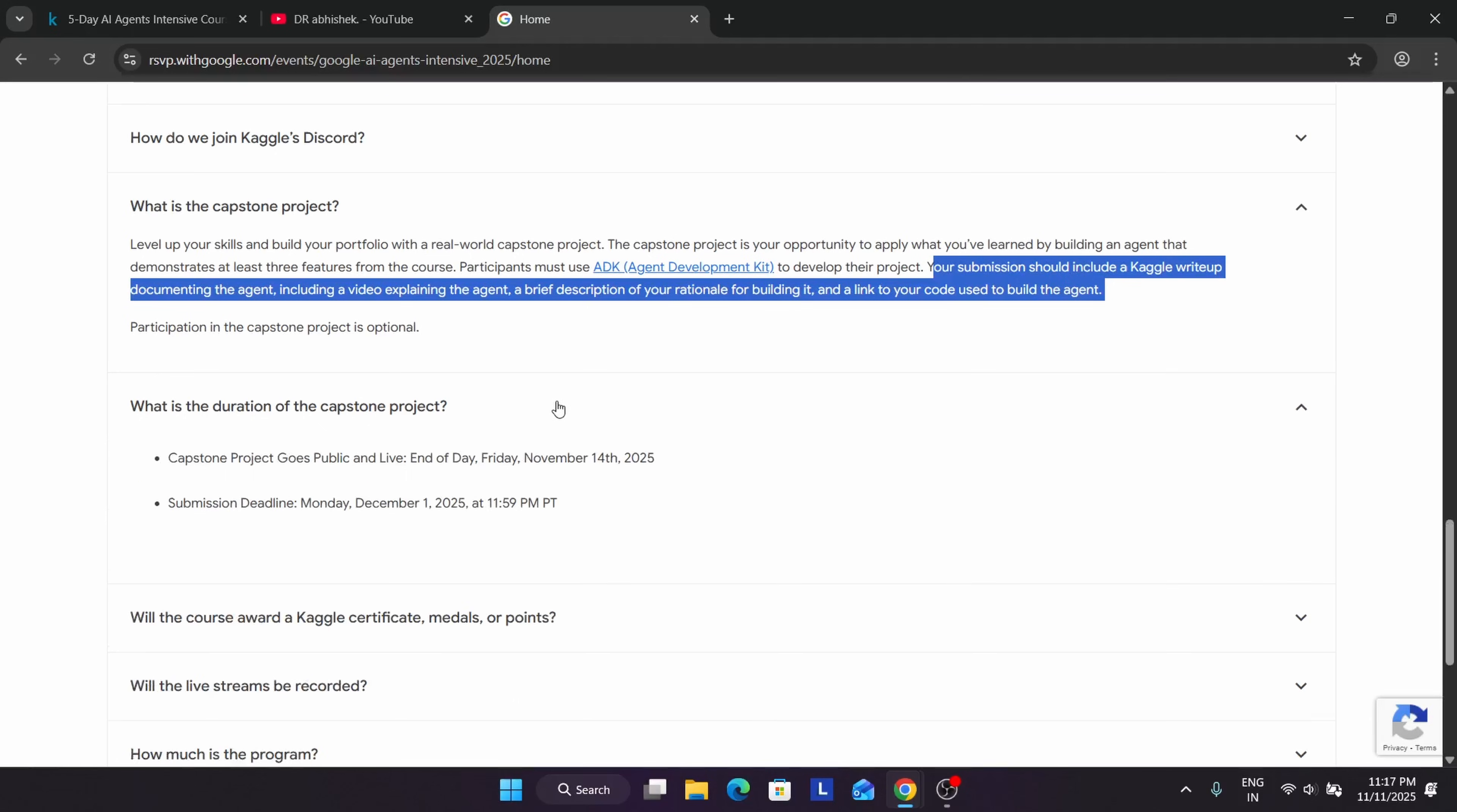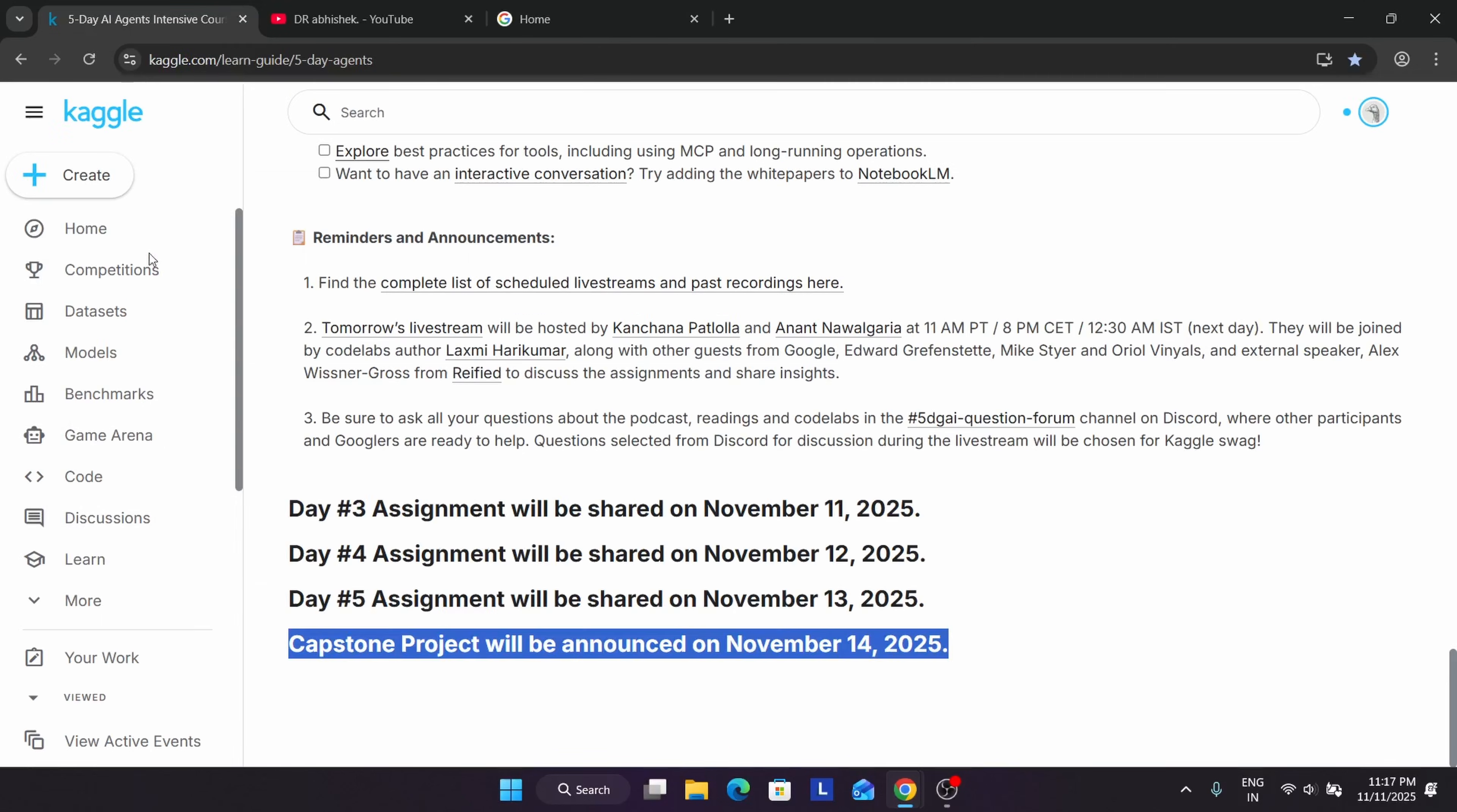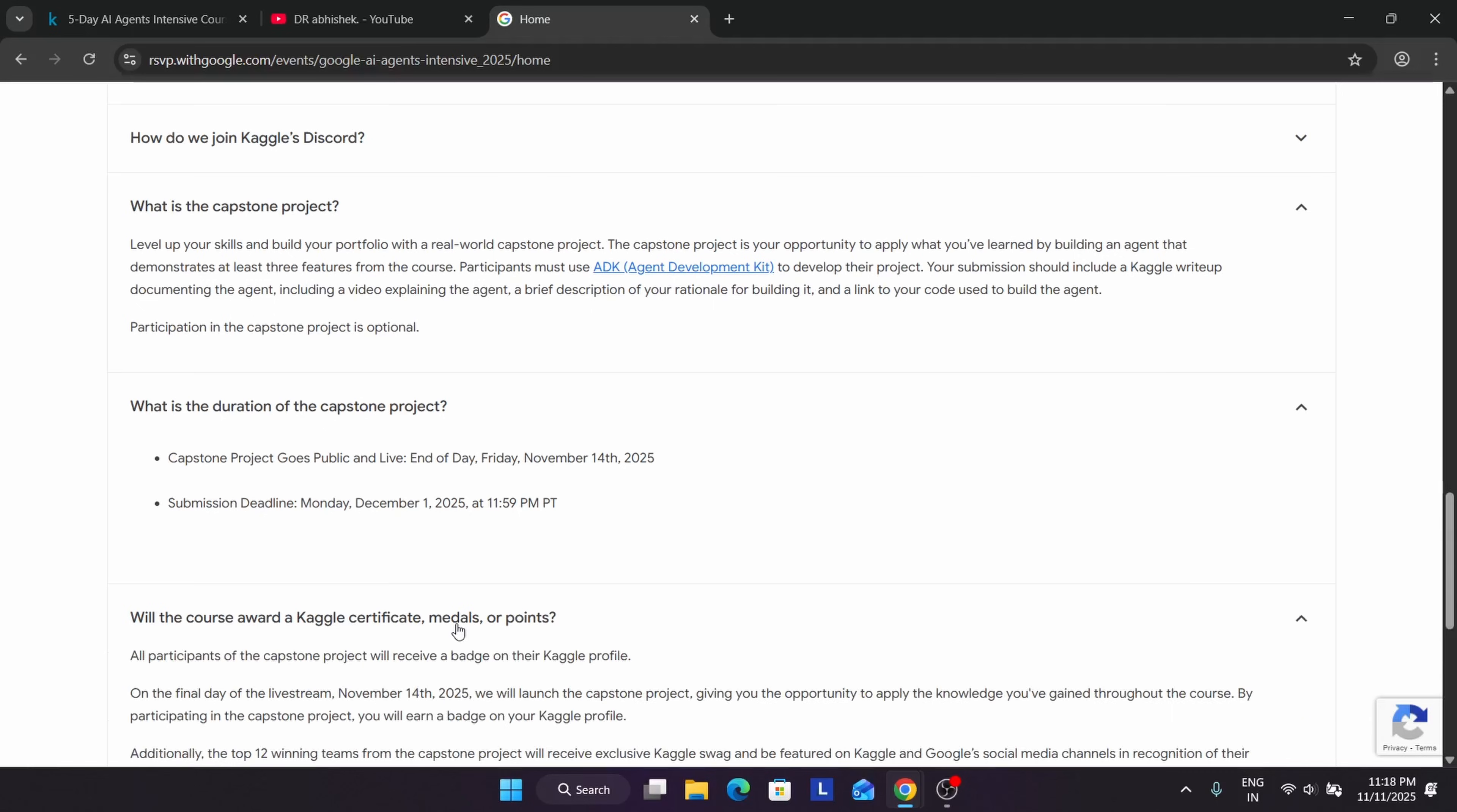The capstone project starts from 14th of November and the submission deadline is 1st of December, so you have plenty of time. Do not worry - every guide will be there. We will be providing the solution guide - not the exact solution to copy paste. We will guide you how you can build it. We can show you a demo project.